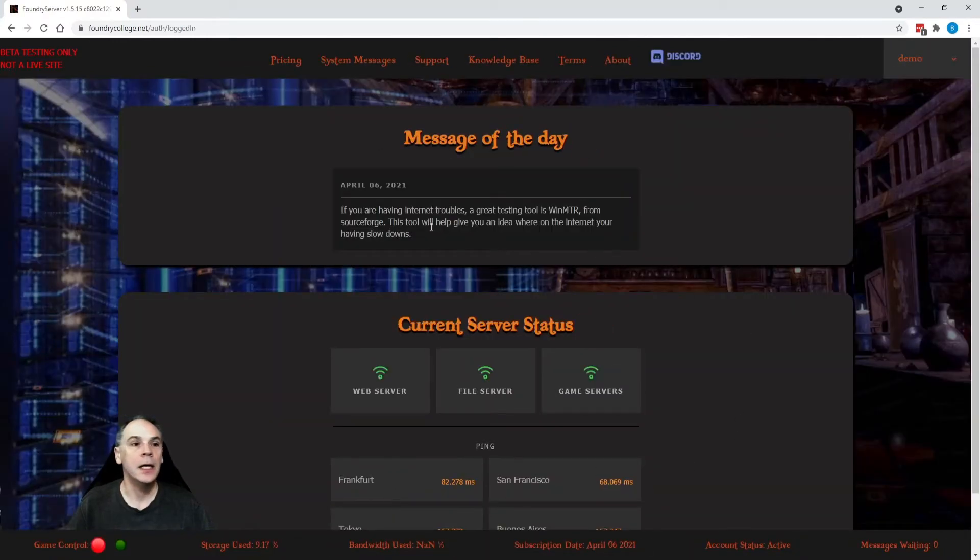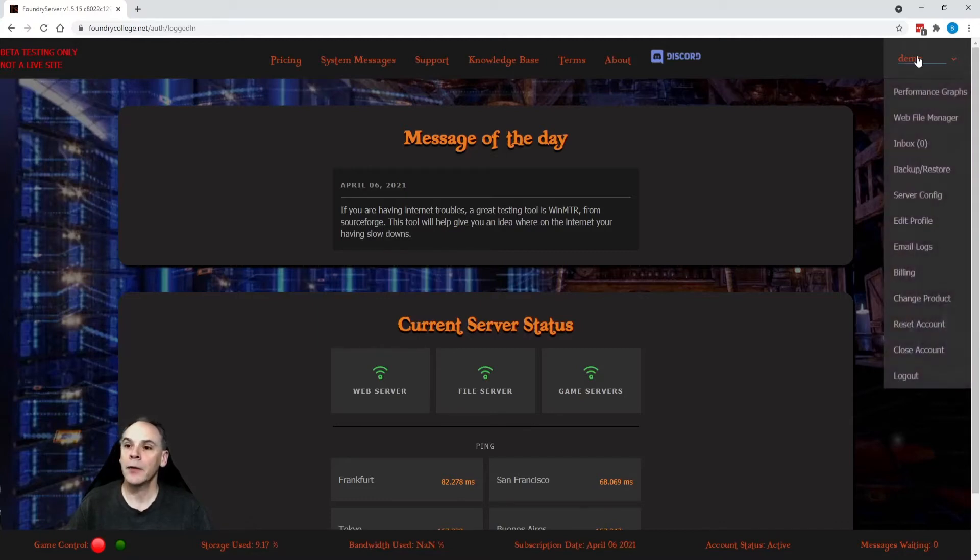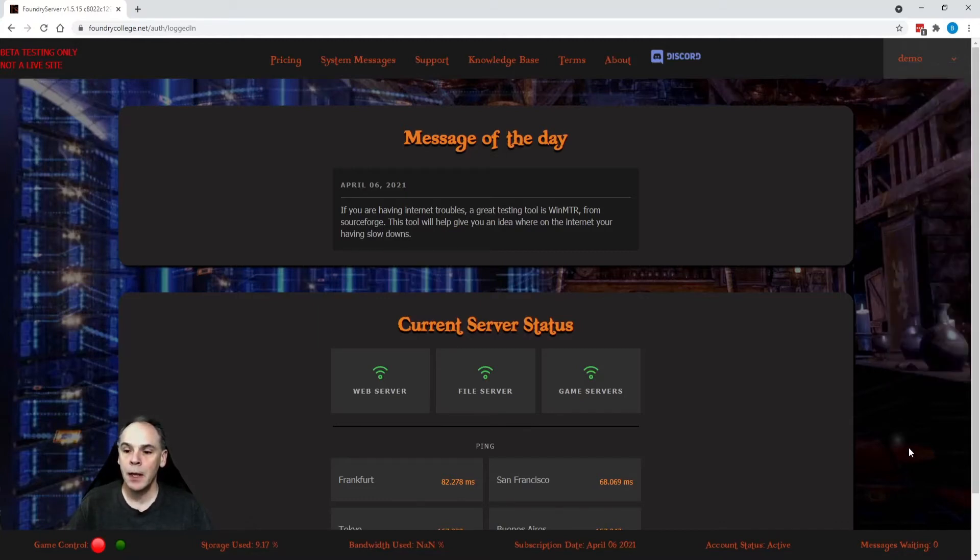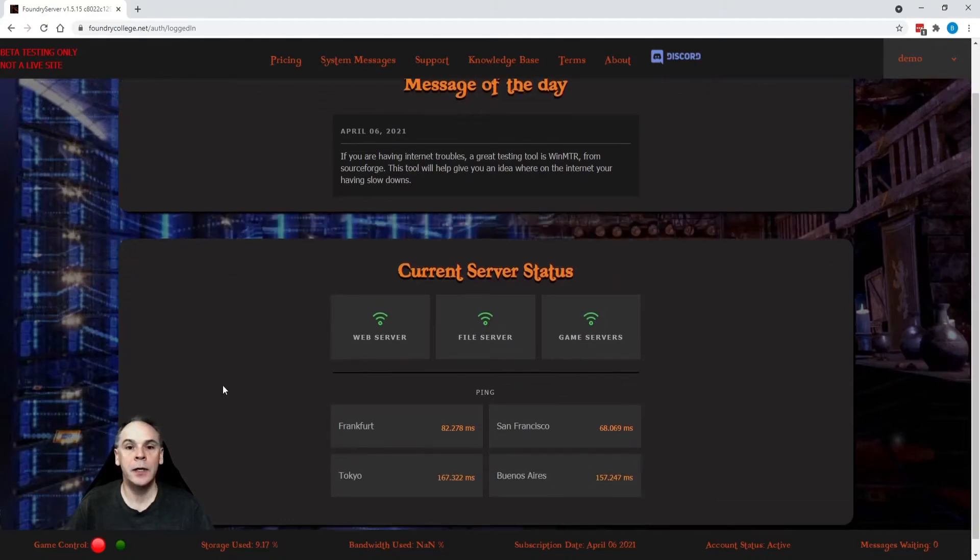Okay. So, starting at the top again, we have the same navigation across the top. Down the right, we have the members area. And across the bottom, we have our status bar. And then in the center here is our landing page.